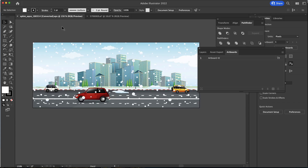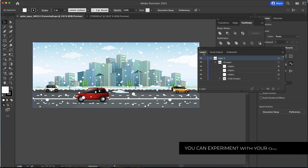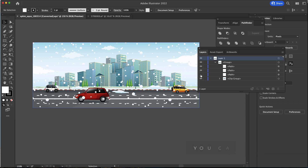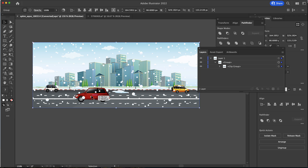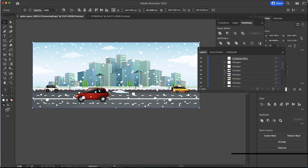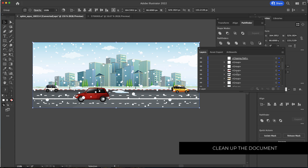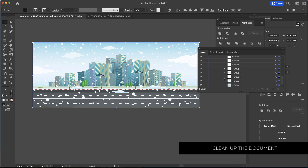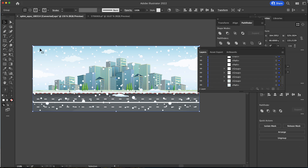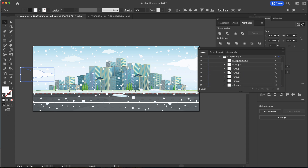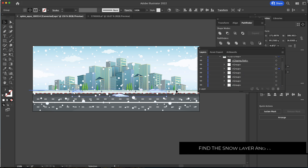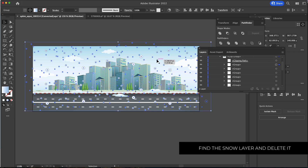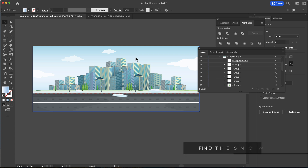The next thing is to work on the background layer, and again we're going to delete everything we don't need. Sometimes you'll have to turn the eye on and off just to see what you're doing. I don't need the shadows, the cars, or the snowfall. To find the snow, click on the layer icons to highlight them all, then delete.